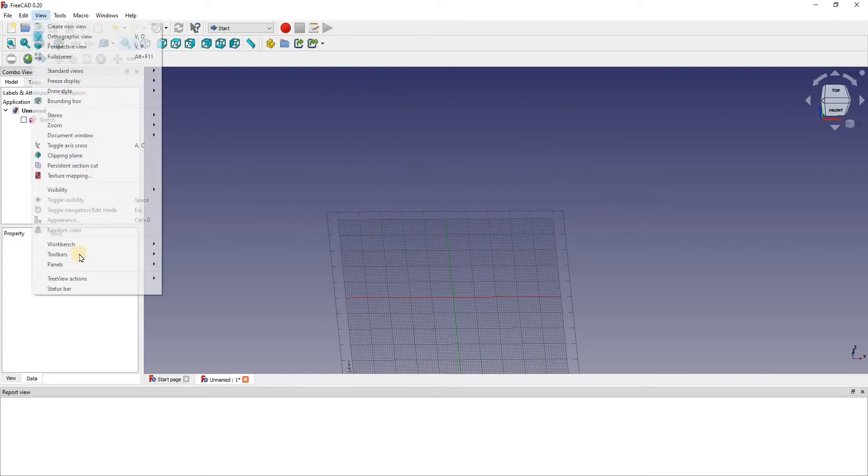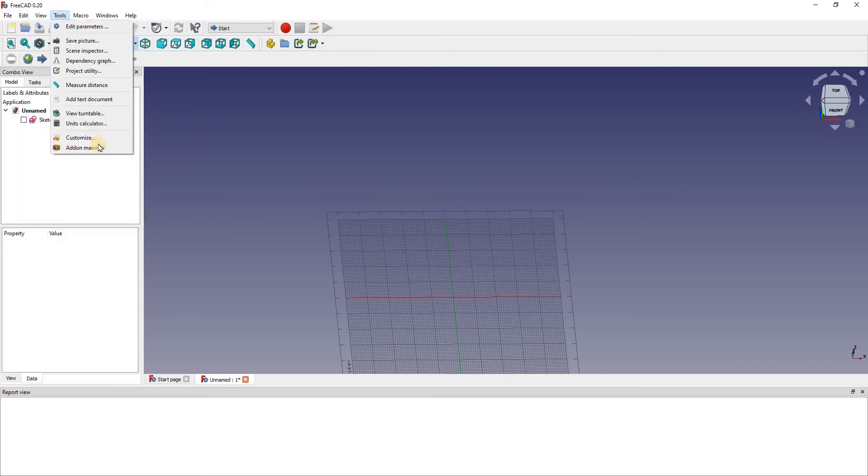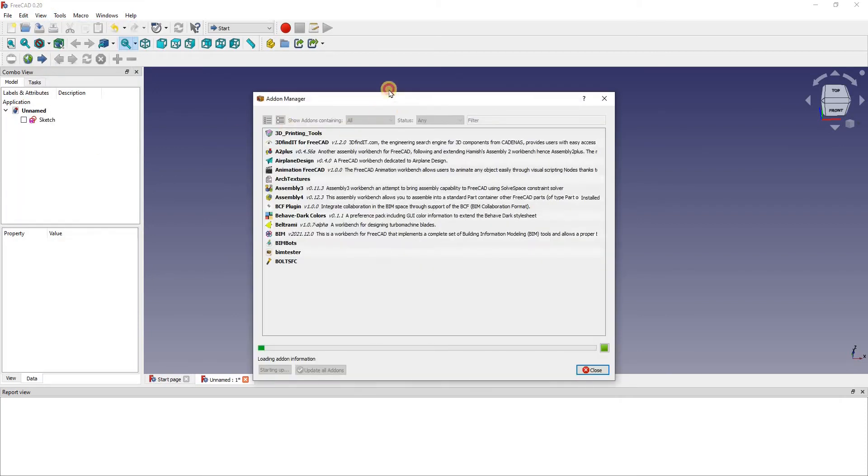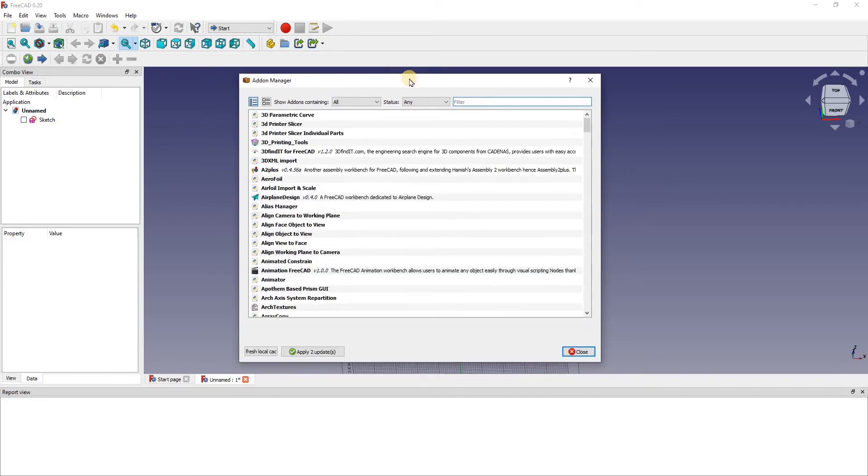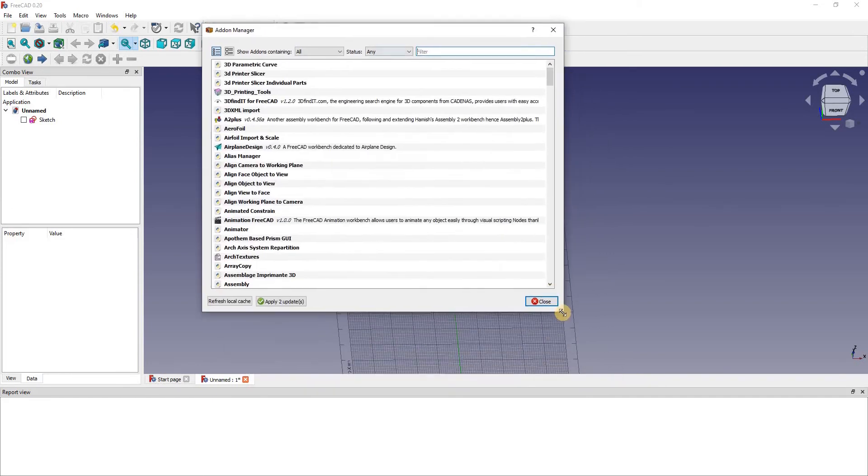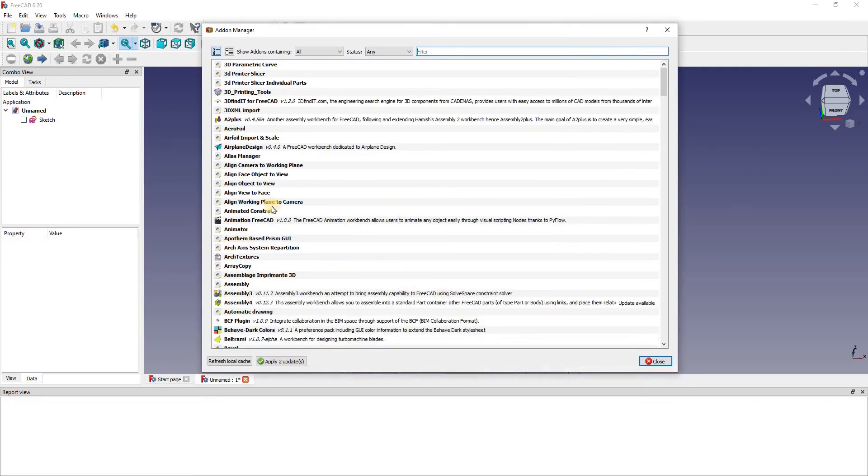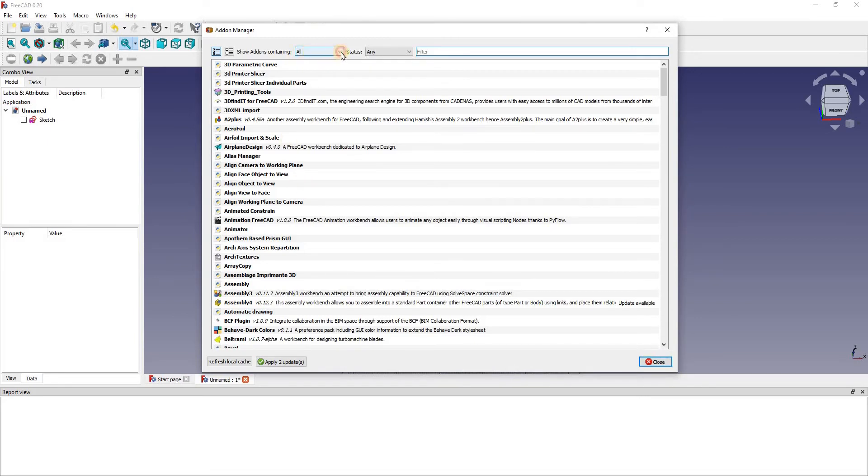Like if we were to add a workbench, we go into here. Let's make that a little bigger for you, and where you see containing, we're going to press all and go into preference packs.